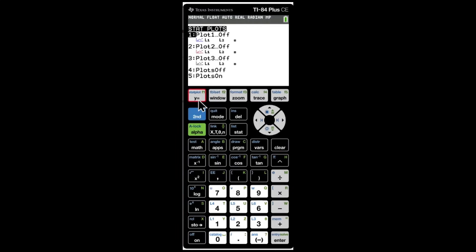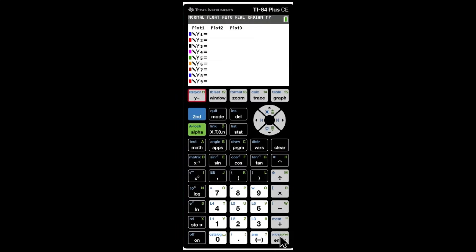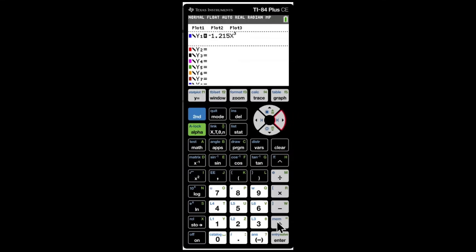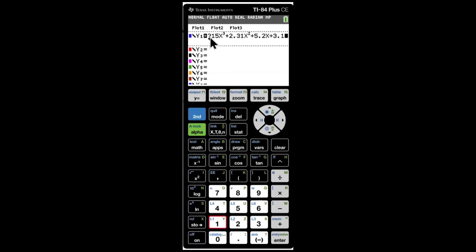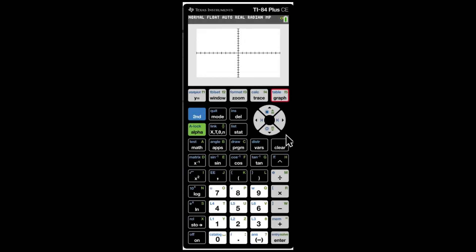Click on Y= and then plot the equation: negative 1.215x cubed plus 2.31x squared plus 5.2x plus 3.1. Make sure the negative sign at the front uses the negative key at the bottom, not the minus key on the right side.